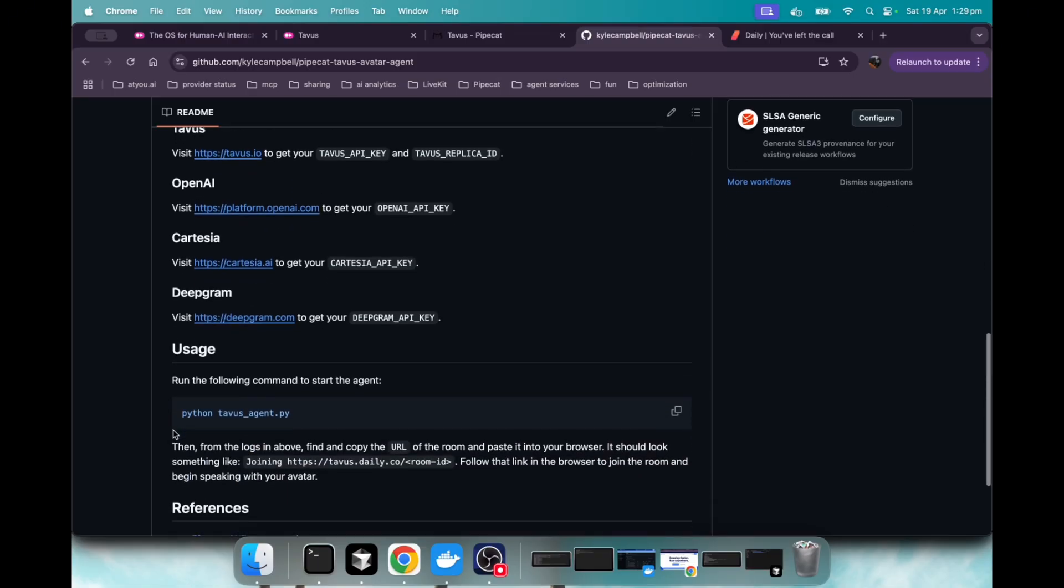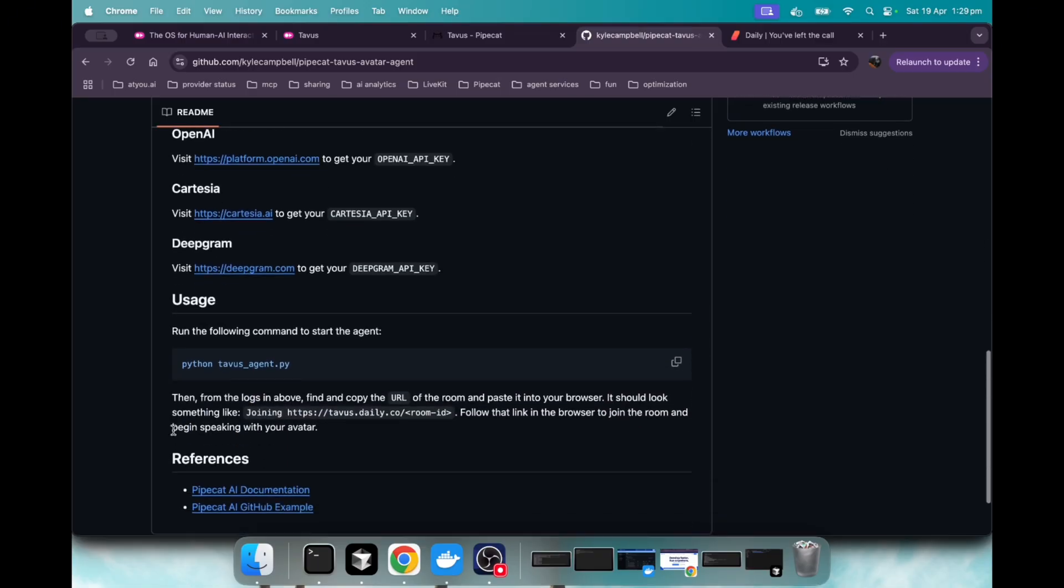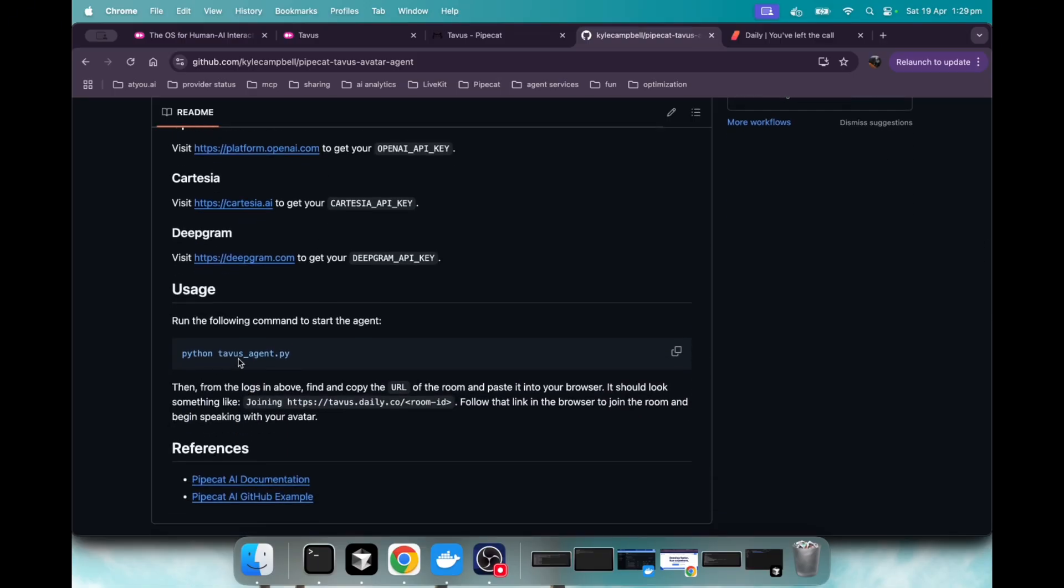And once you set that up, it's as easy as just running Python Tavis agent. And when you run that in the logs, you'll see something in the logs that says joining Tavis daily room. And when you run that, you're going to just copy that link and go into your browser and then just start talking to the agent you set up.